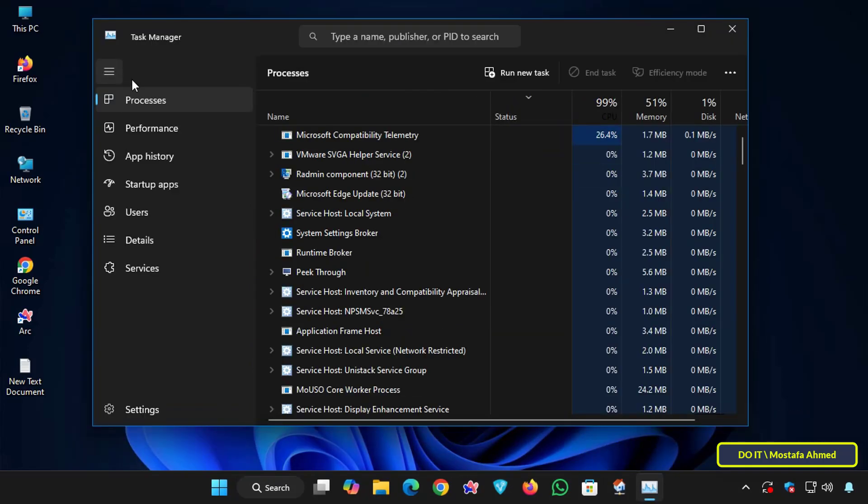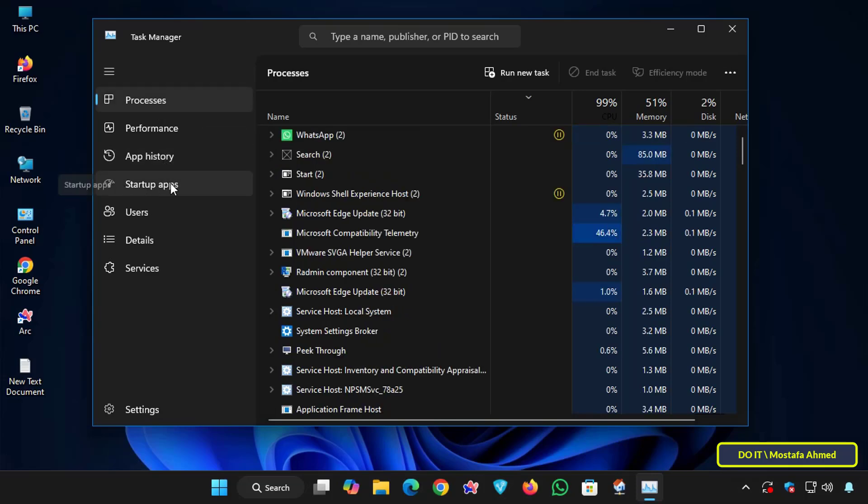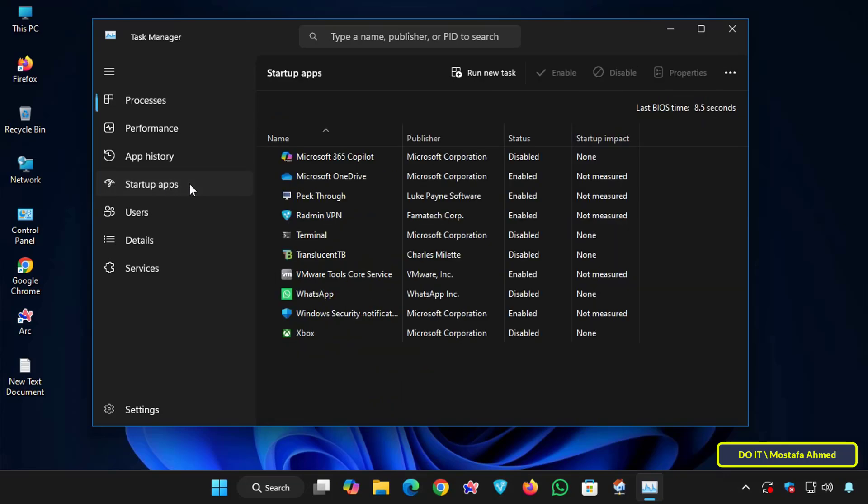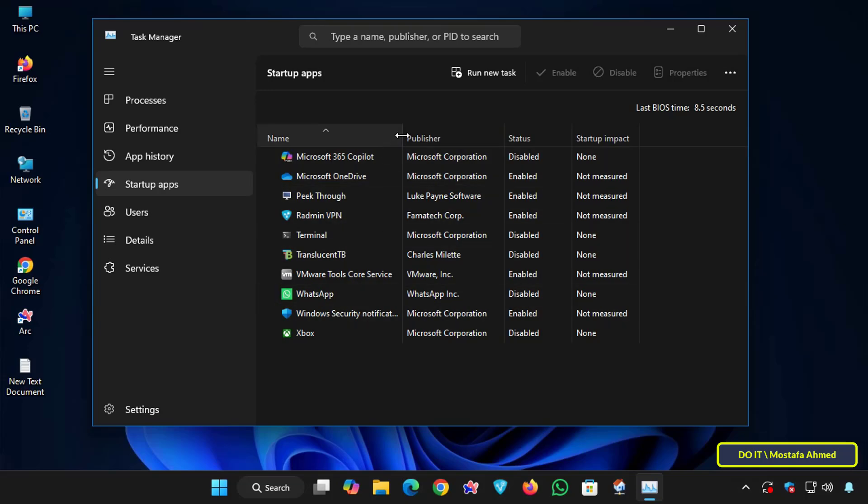Then click on the three bars on the left side to display the available sections. Then click on the Startup Apps section. This section displays all the programs that automatically start when your computer starts.